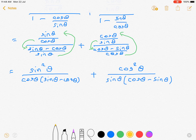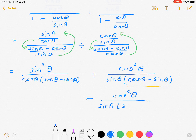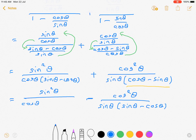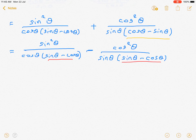The second term will have cos θ upon sin θ into cos θ minus sin θ. Now if we take out minus common from this bracket, it becomes minus cos² θ, and inside the bracket it becomes sin θ minus cos θ. This is done so that the bracket is the same in both terms, making it easier to take LCM.